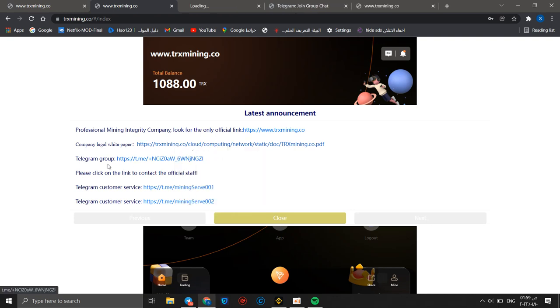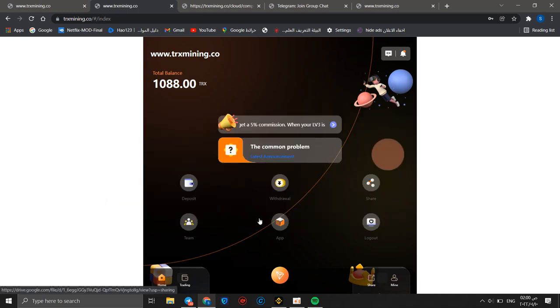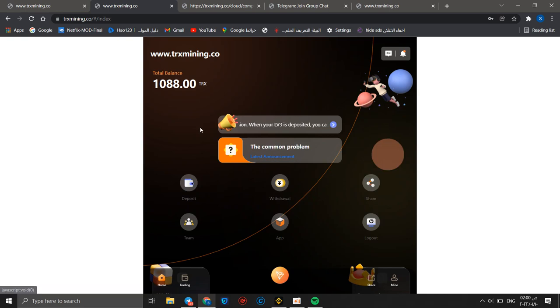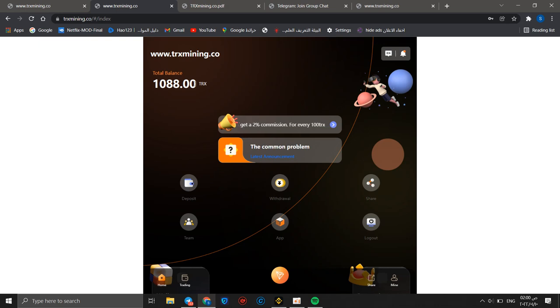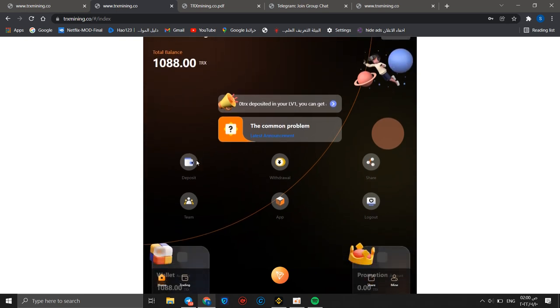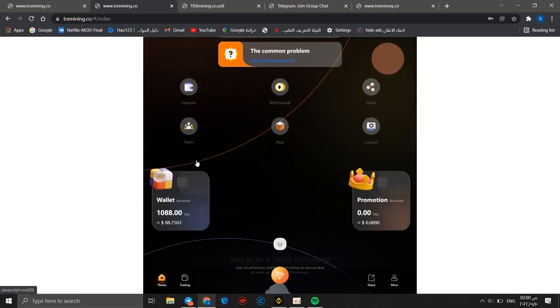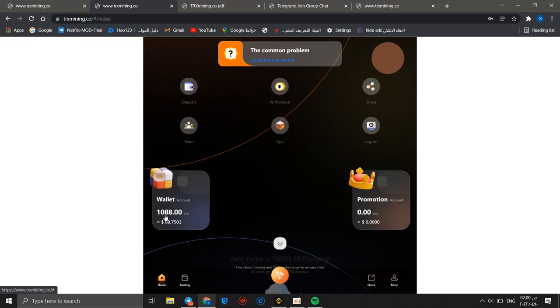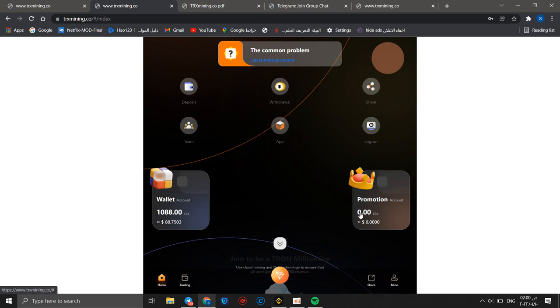This is my account. After opening the account you will receive these links: official link, website, and white paper. We can open white paper, telegram group, and telegram customer service. You can click close. After opening TRX mining you will receive 1088 TRX as a gift without any problem.